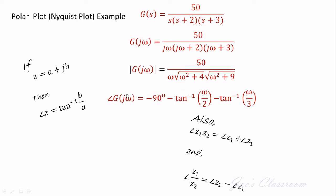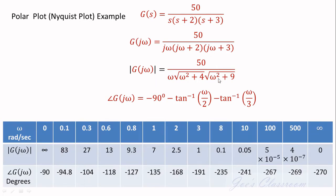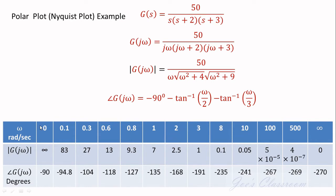Now we can use these two expressions to create a table in which we have magnitudes and angles of G of j omega for different frequencies. When you work out the table you should start from zero radians per second and end at infinity.